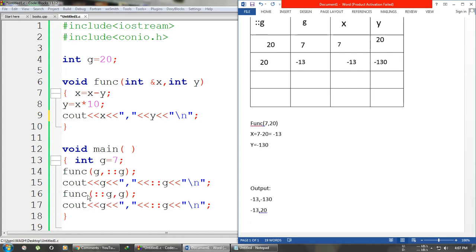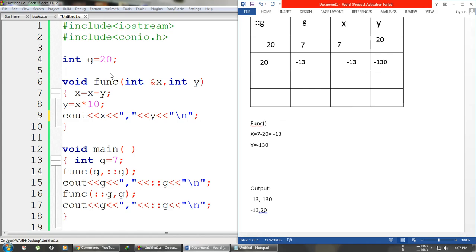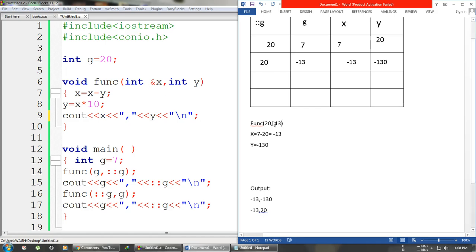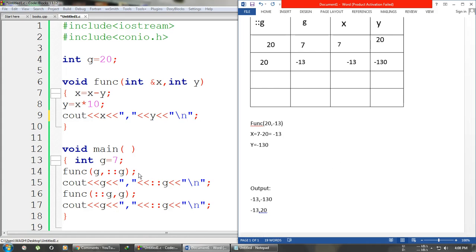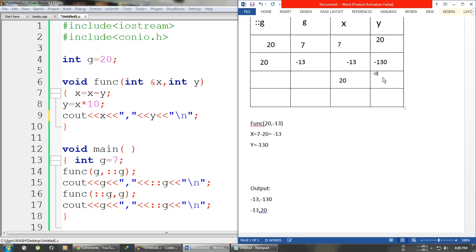After this we are calling the function again with two values, but this time we pass the global g first and then the local g. So we are passing global g = 20 and local g = -13. Since the first argument is always passed by reference, x becomes global g, that is 20, and y becomes local g, that is -13.